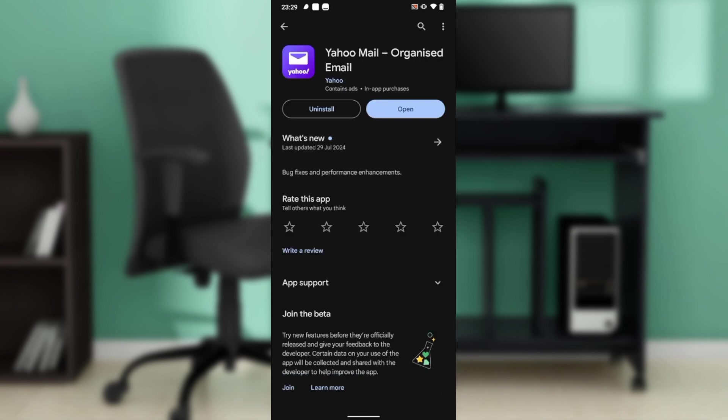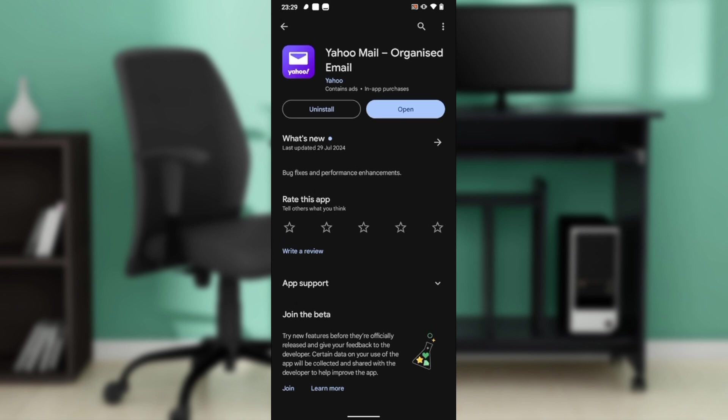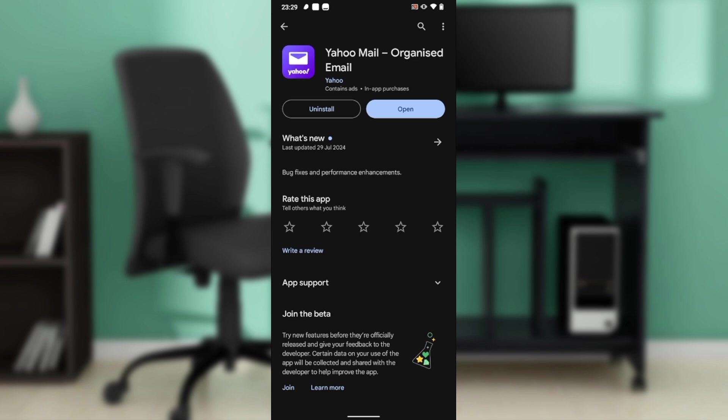Once you click on that, it takes you here. Now here you have two buttons which include Uninstall and Open. These two buttons are here because I have already downloaded the Yahoo Mail app.